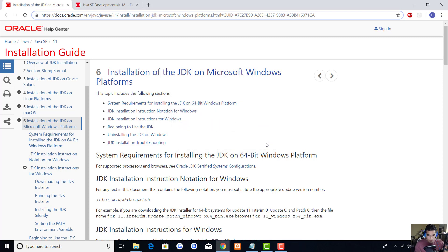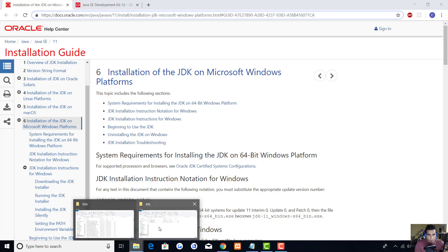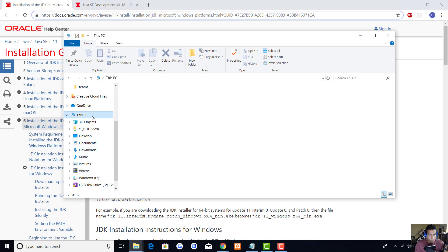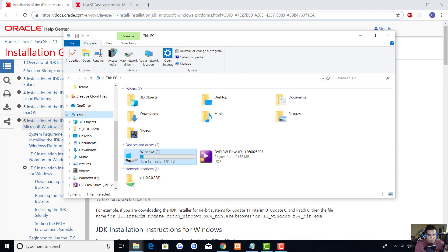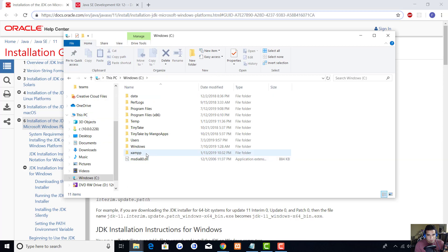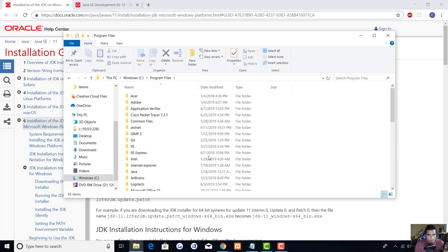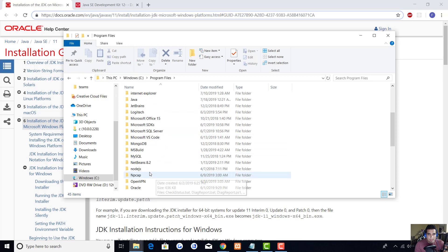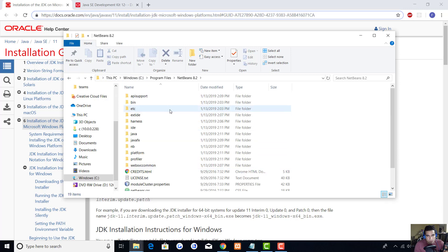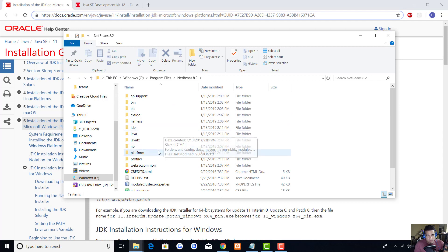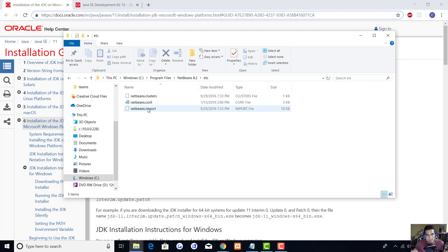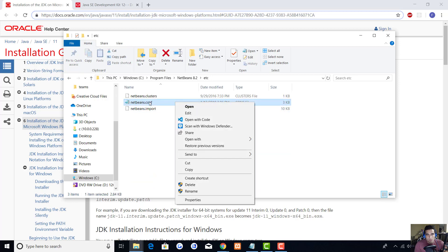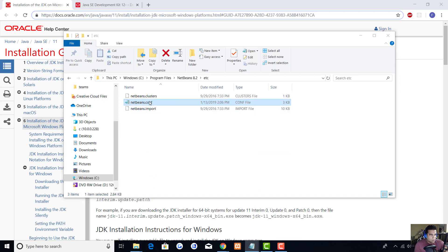We're going to exit out of that and open up our File Explorer. We're going to go to This PC, then Windows, then Program Files, then NetBeans 8.2 or whichever version of NetBeans that you have. Then we're going to go to the etc file and find the configuration file.